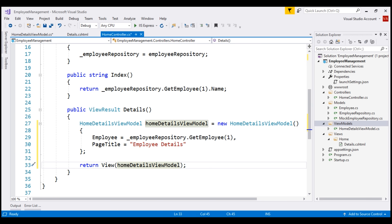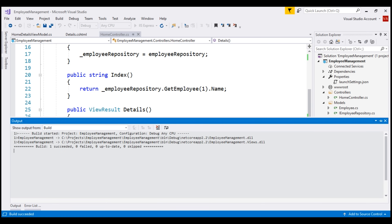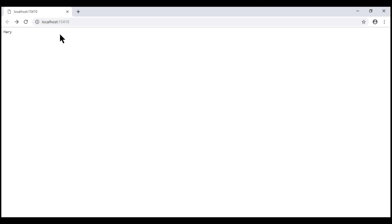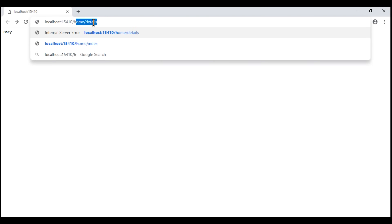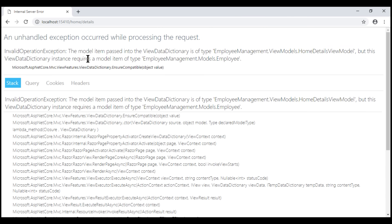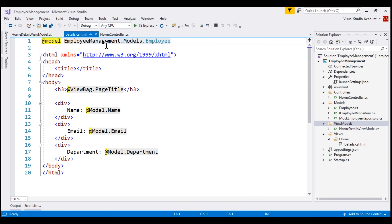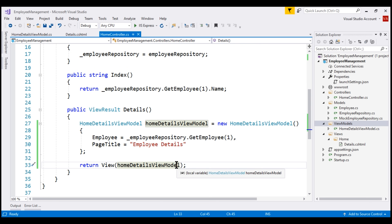At this point, let's run our project and see what happens. Let's navigate to /home/details. Notice we have an error: the model item passed is of type HomeDetailsViewModel, but this requires a model of type Employee. If we take a look at our Details view, we have set the model to be of type Employee, but from our Details action method we are now passing an instance of HomeDetailsViewModel. So we have to change the model type here to HomeDetailsViewModel.